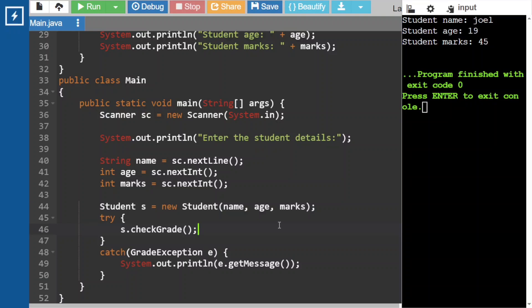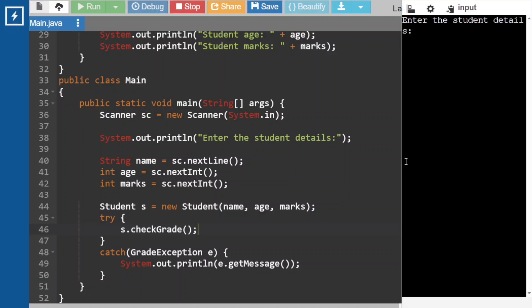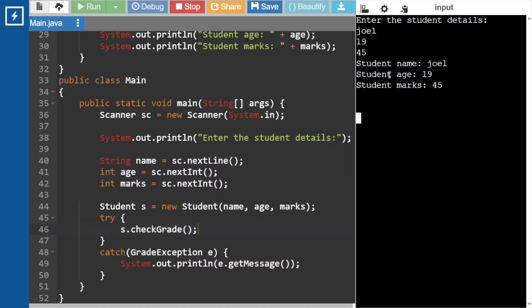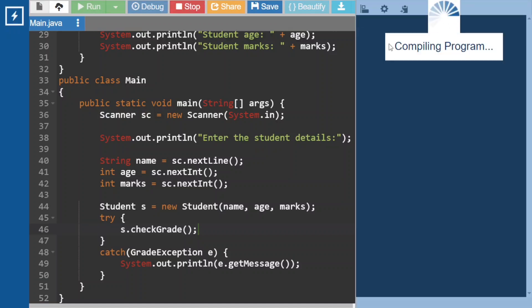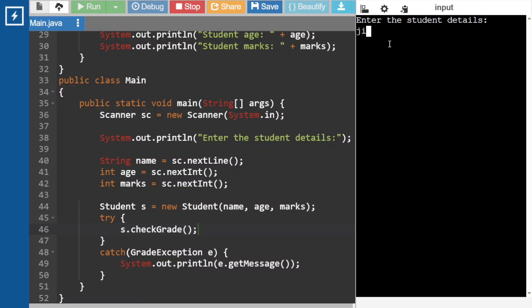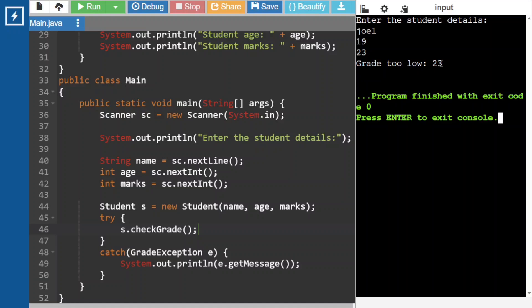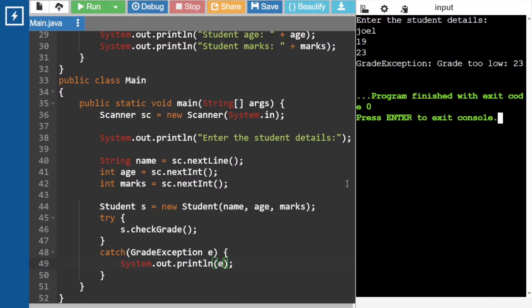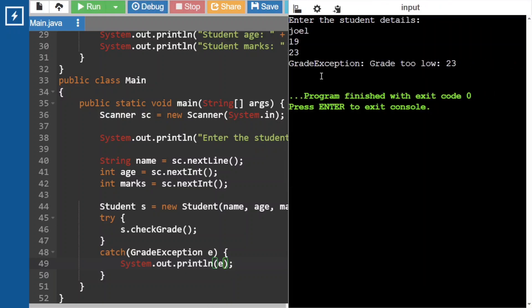Let's check — enter the student details. Input Joel, 19, 45 — it is returning the expected one, that is student details. Now enter Joel, 19, 23 — and we can see that it raises GradeException. Now remove getMessage so the output shows the exception class name directly.